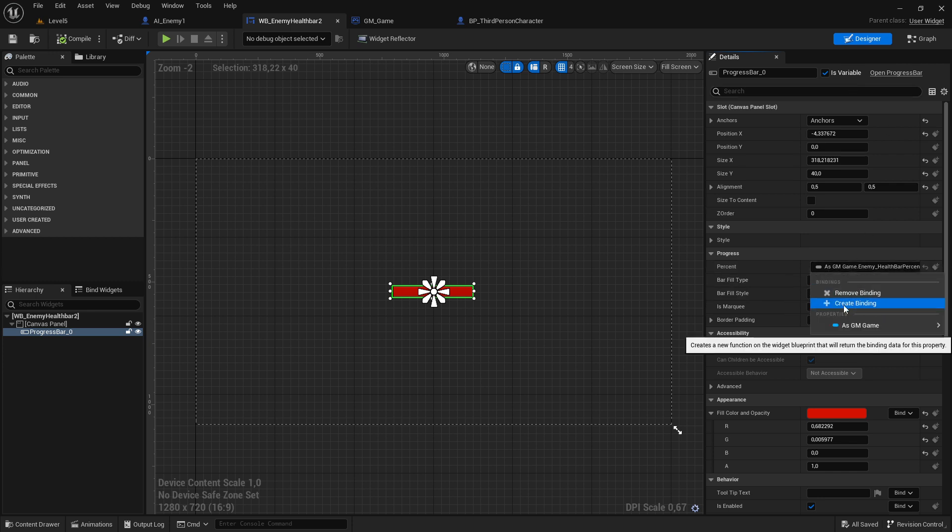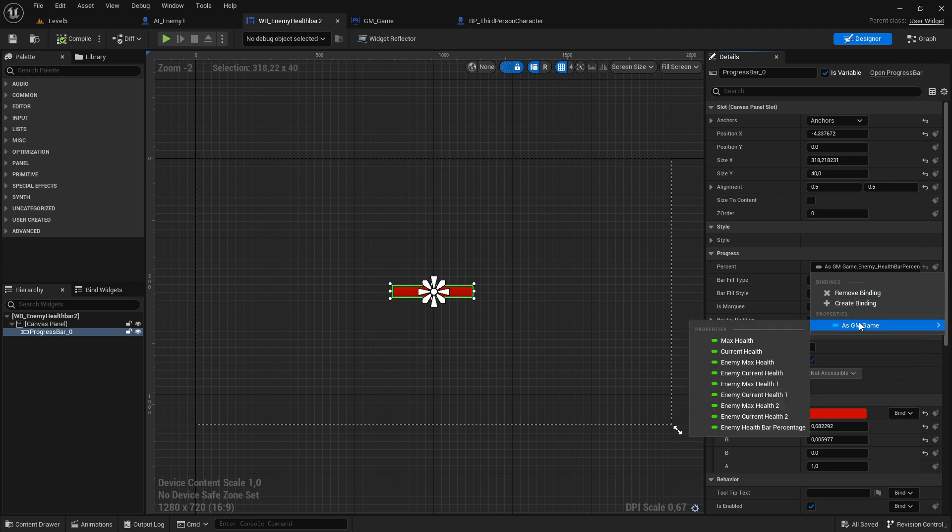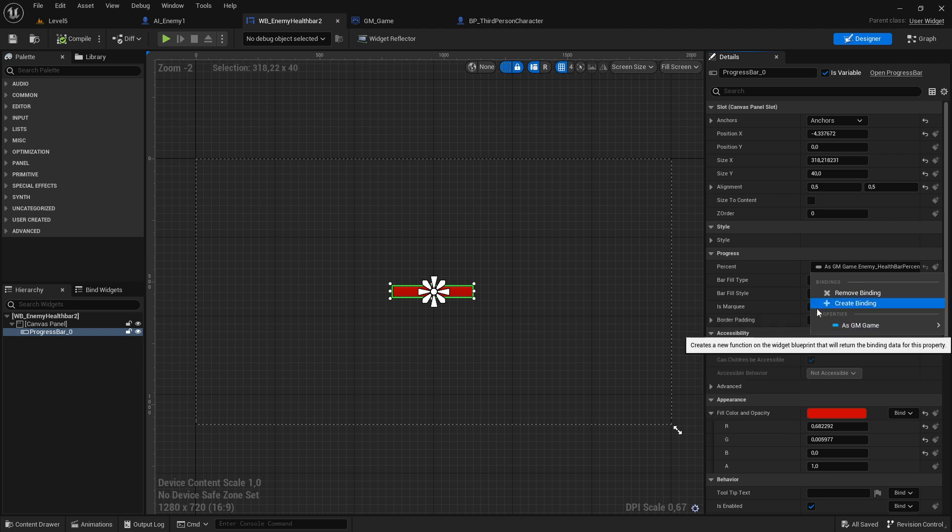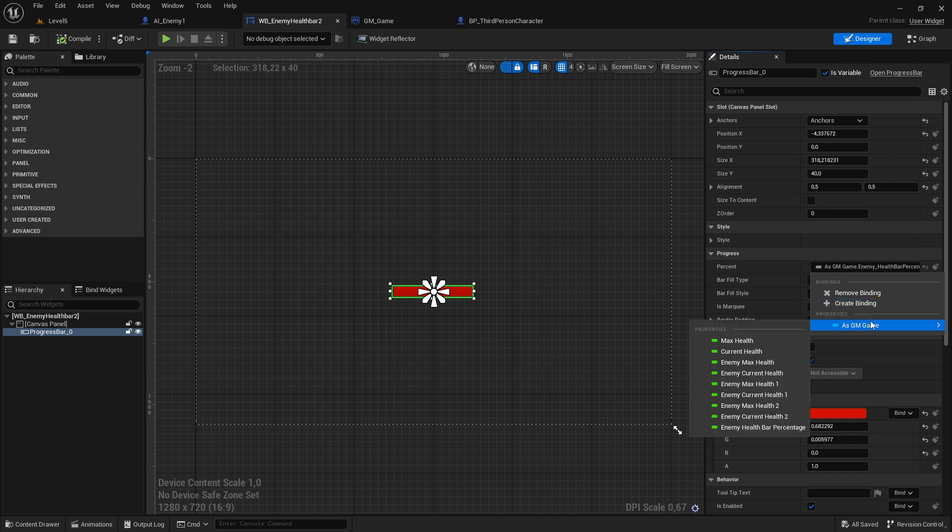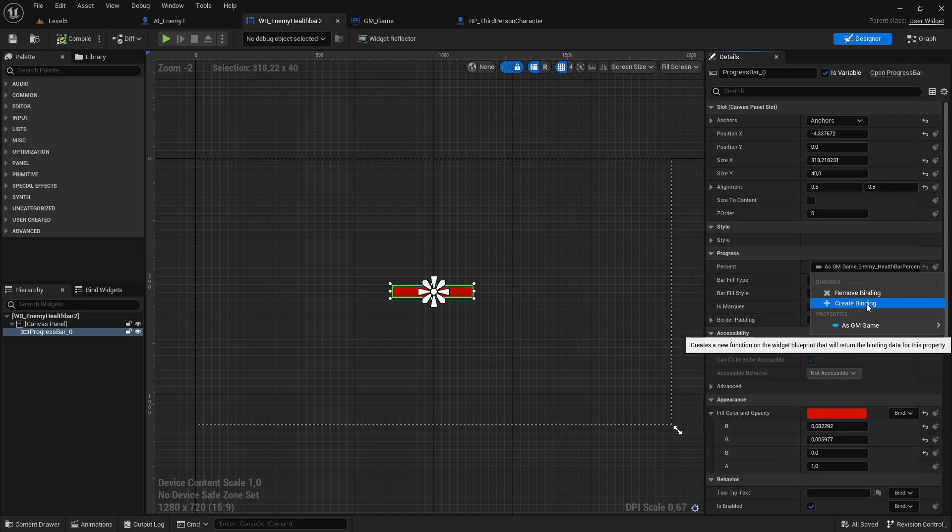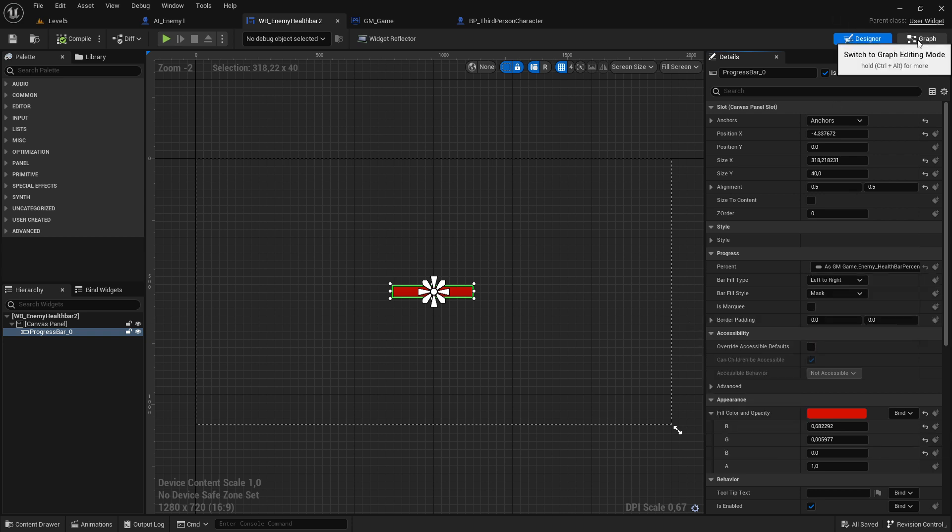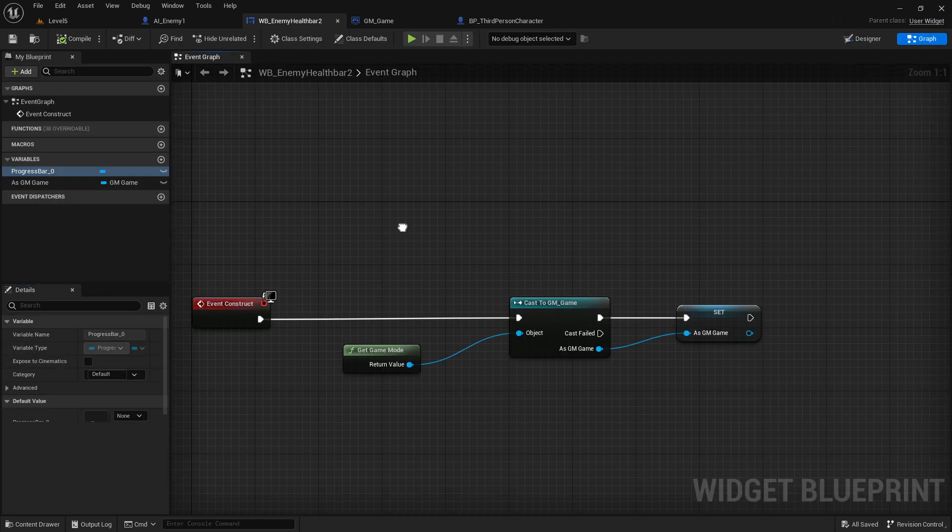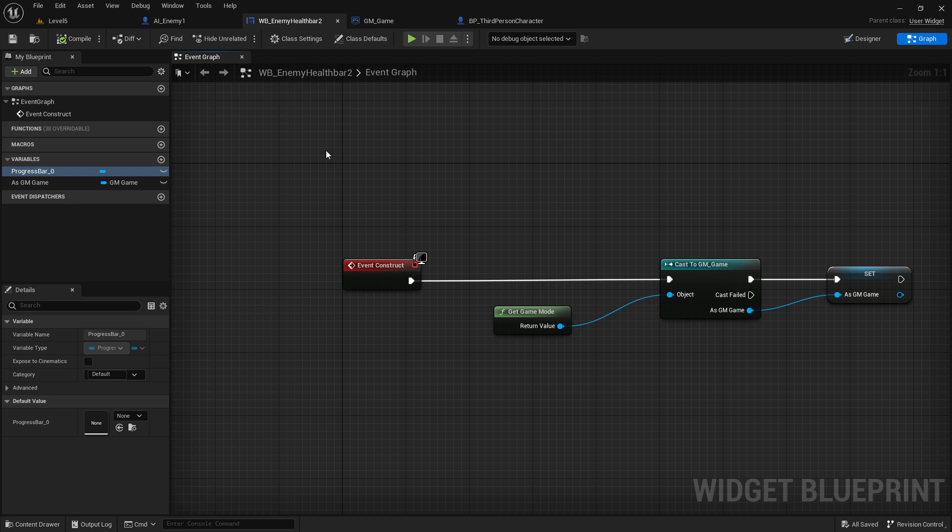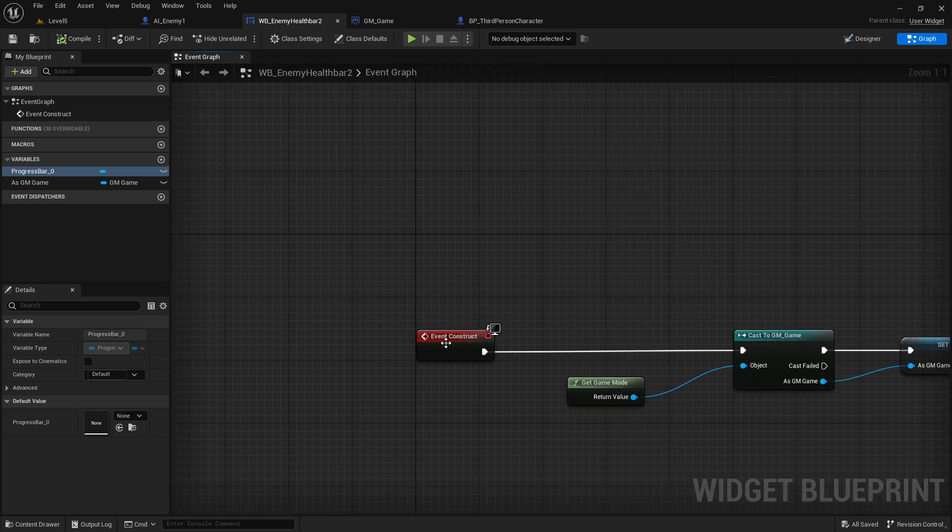Another way is to make a reference to our game mode or another blueprint and make a linking there. I'll show you the linking instead of creating the binding. How we do this: we switch here on top to the graph and select the event construct.